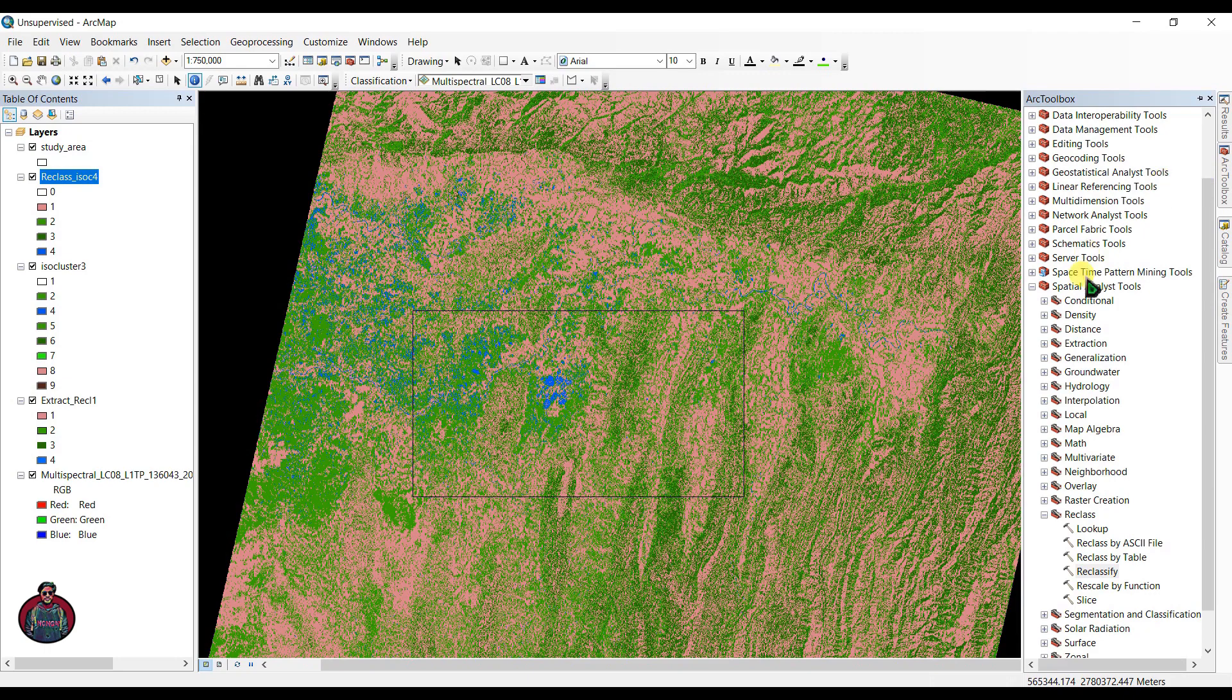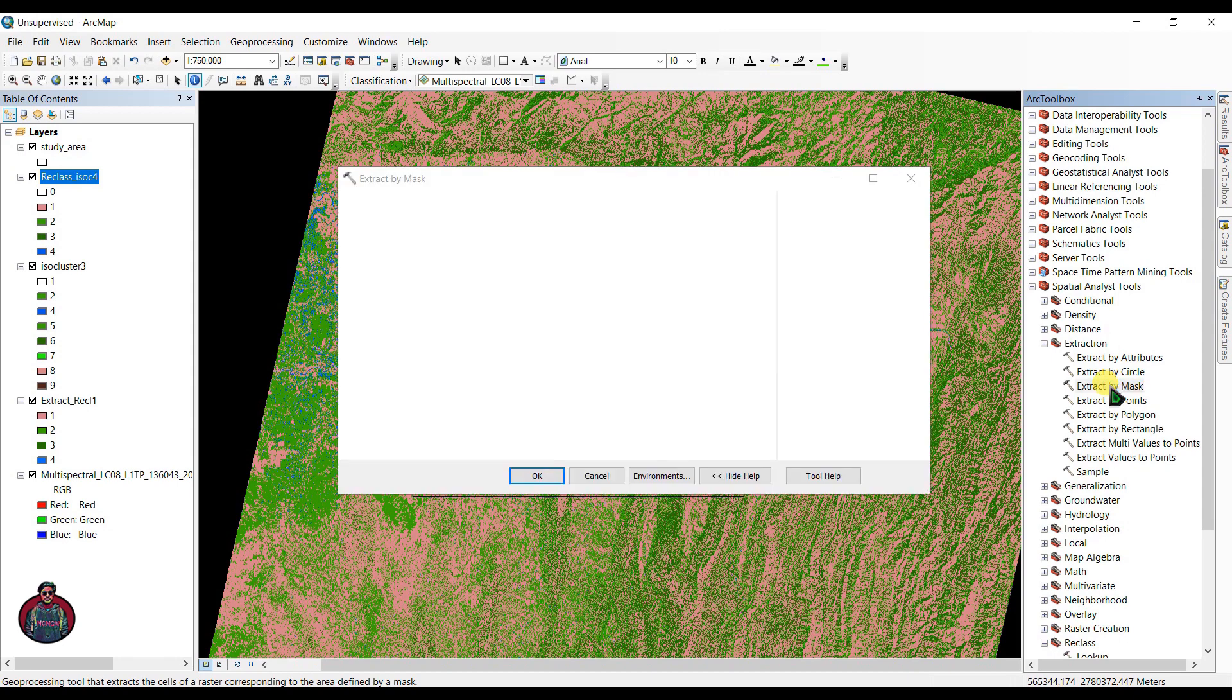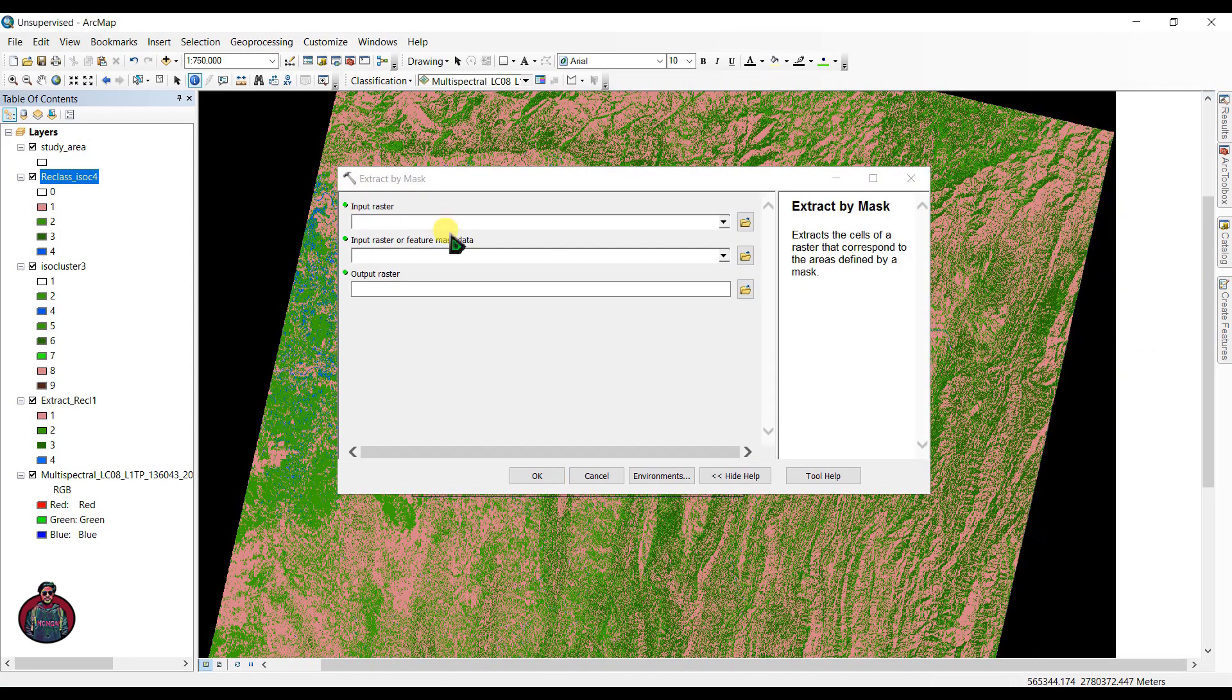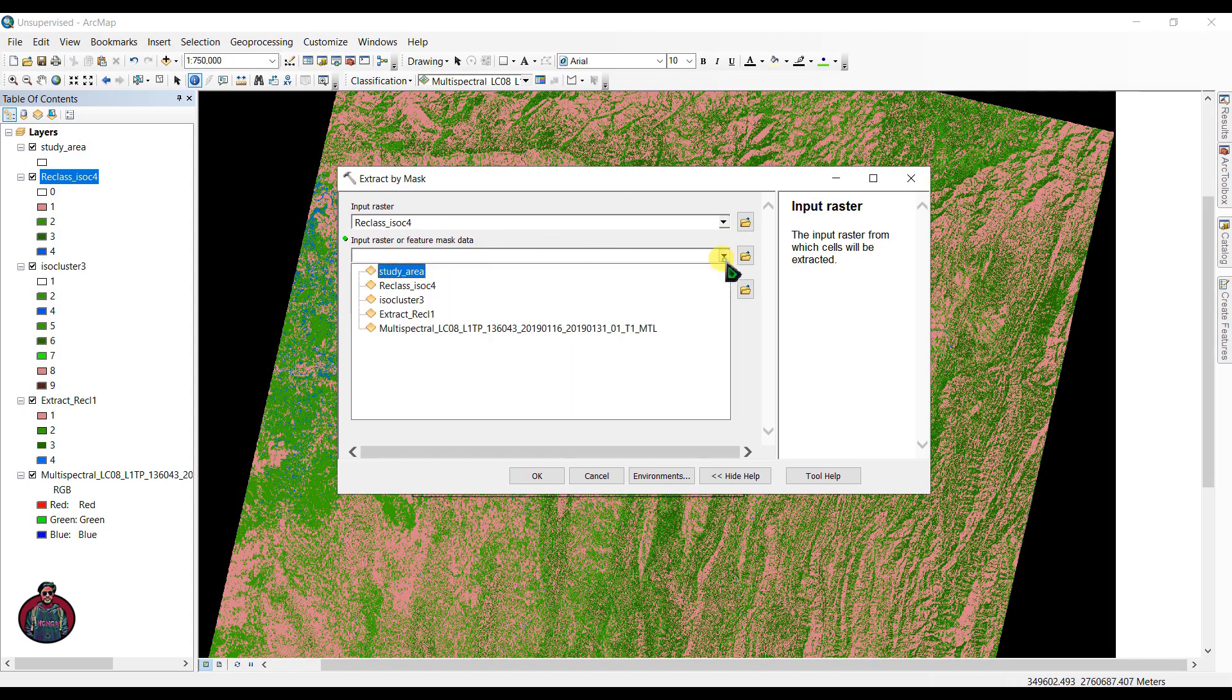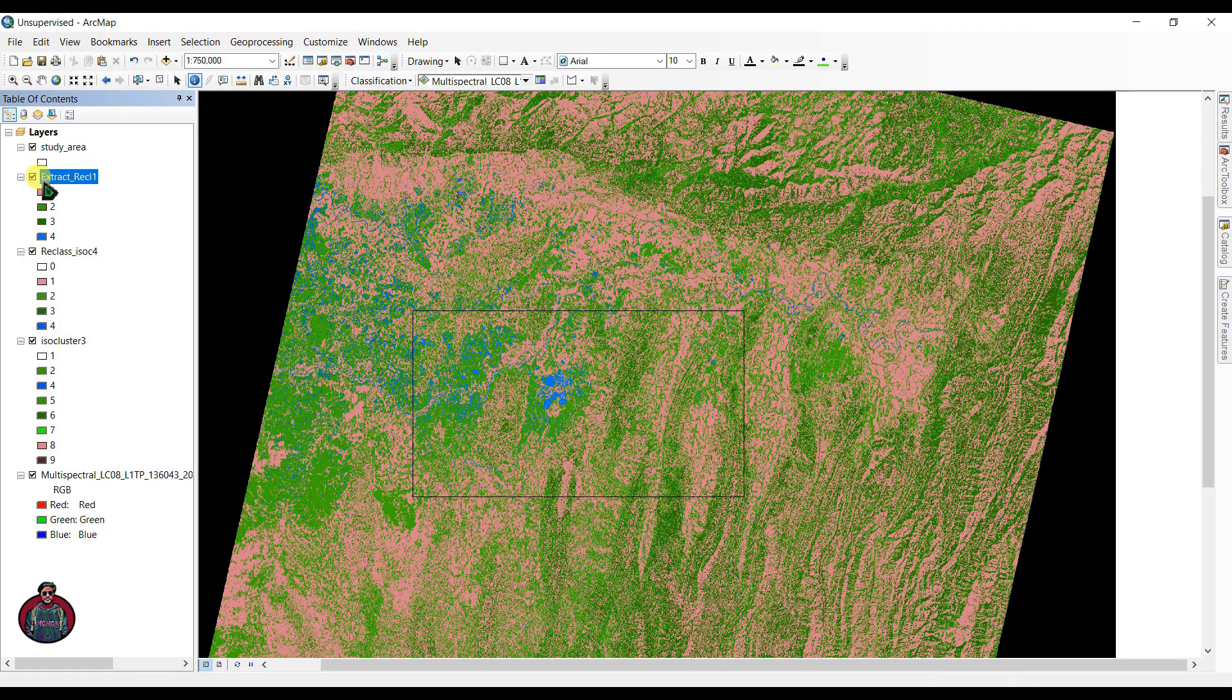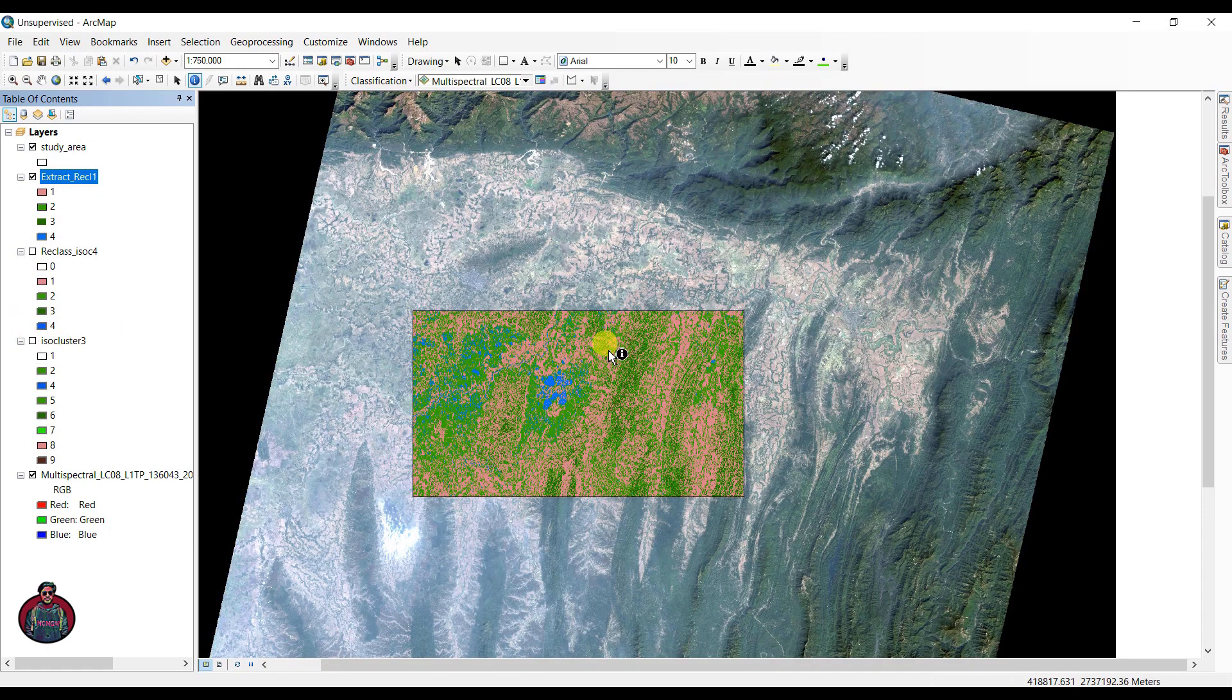Under Spatial Analyst, click here, double-click here 'Extraction,' and select 'Extract by Mask.' In this tool, input raster as your reclass iso-cluster file, and input your study shapefile of your study area. Like this is my study area. You can also give it a name and click OK.